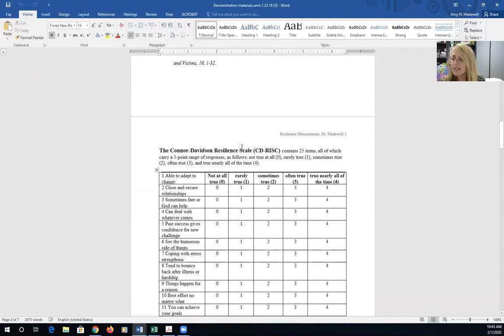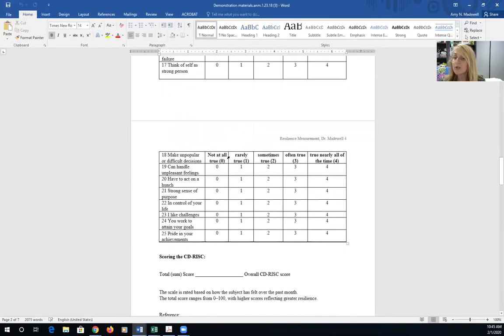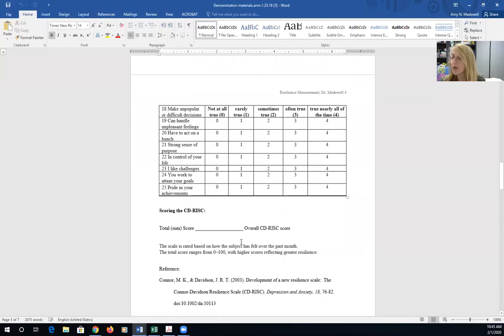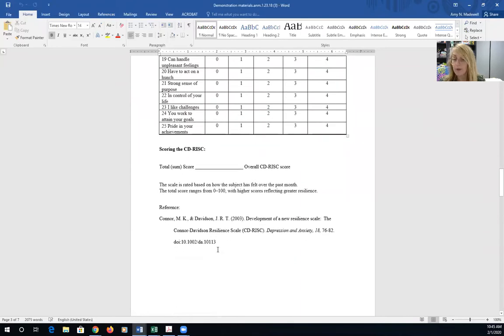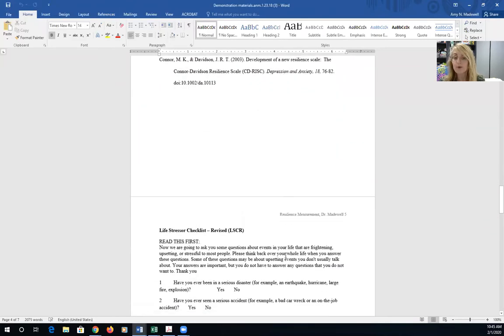The Connor-Davidson Resilience Scale. 25 items measuring overall resilience. You would just get a total score and the reference. Keep scrolling.